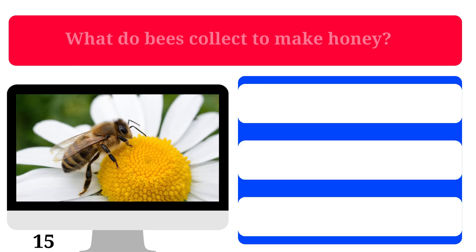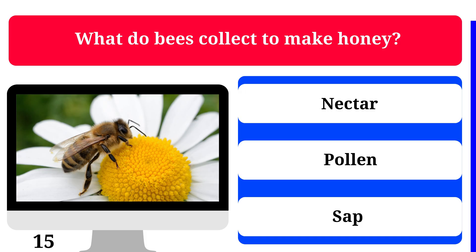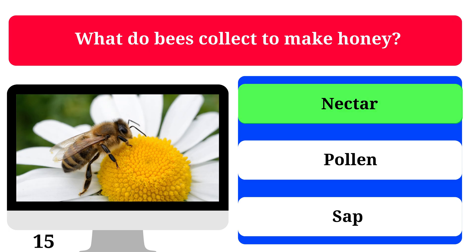What do bees collect to make honey? Nectar, pollen, or sap? The correct answer is nectar.